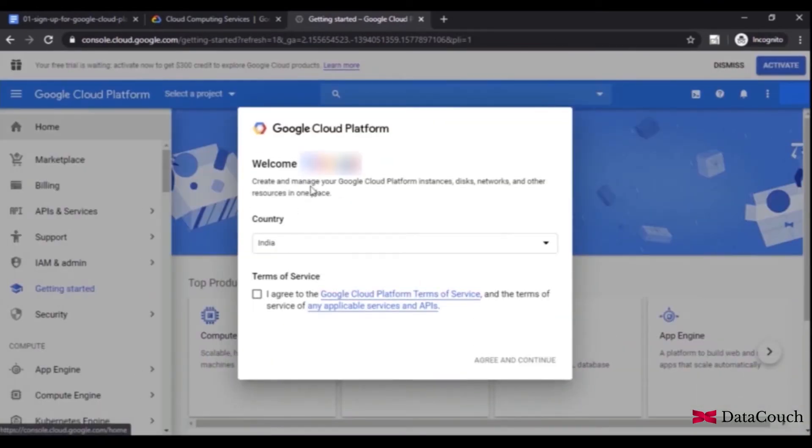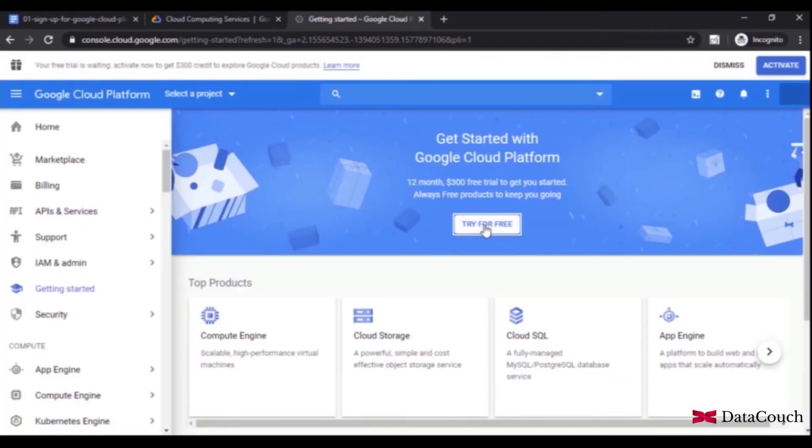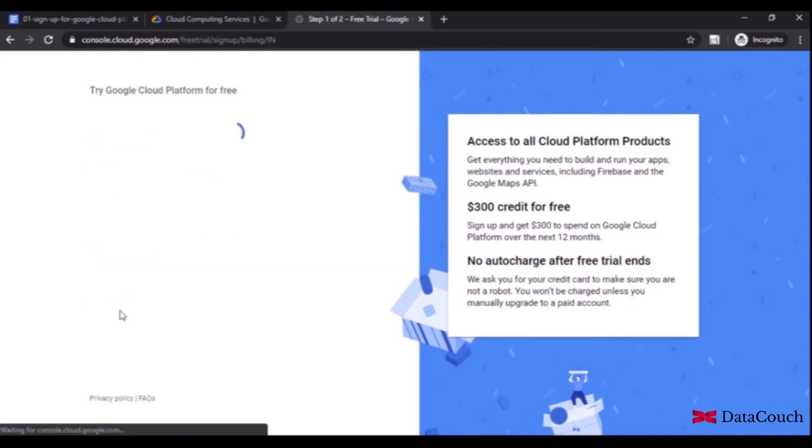We'll agree to Google's terms and conditions and continue to the next step. It will ask for details like which country you're from, and you'll have to agree to the terms and conditions again.